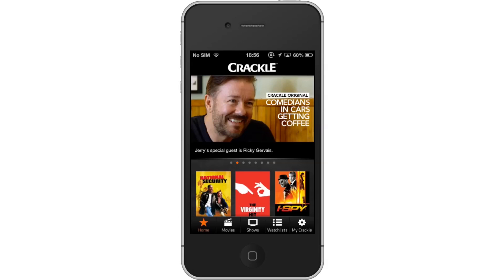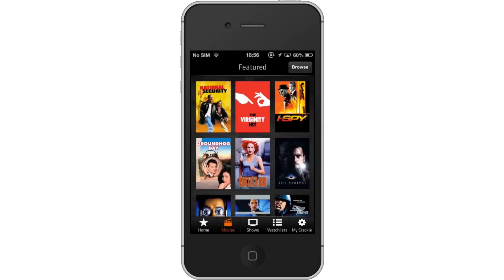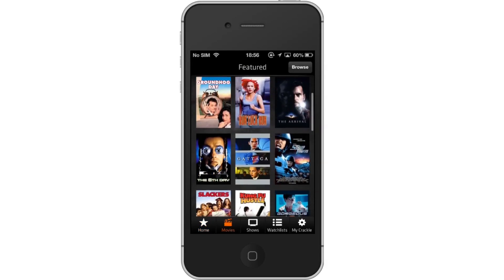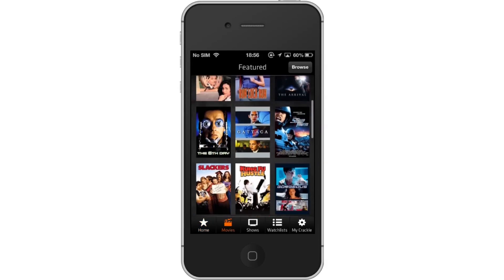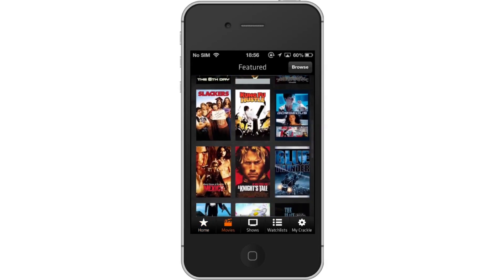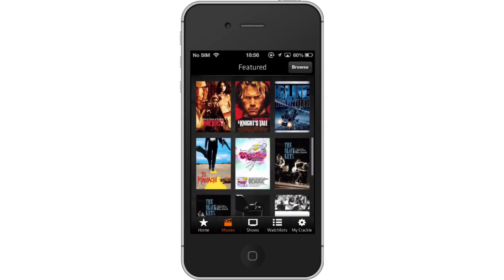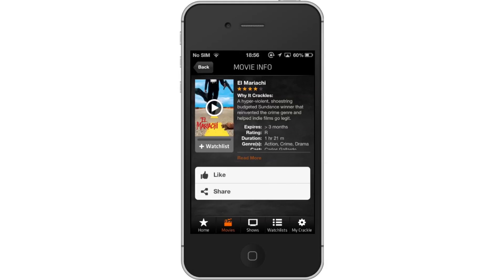Then tap Movies. Once you tap Movies, you will see a list of featured movies appear. You can scroll through the list and pick one by tapping the thumbnail image.